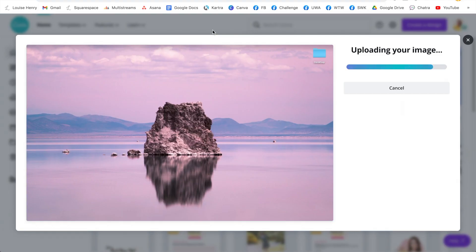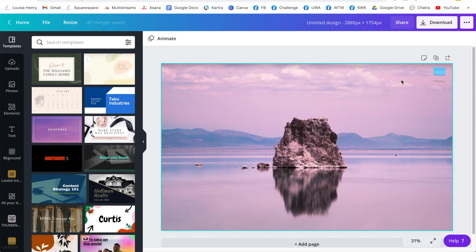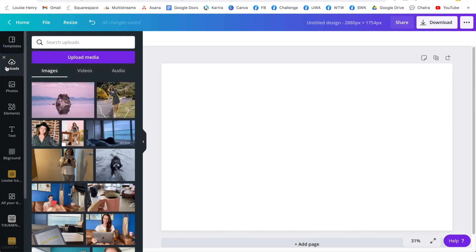I actually love this Canva feature so much. Once that's done, click 'Edit Image,' then click on it and simply hit the delete key on your keyboard to remove it. From here, you're going to click on 'Uploads' and upload all of the images that you had just saved from Pinterest.